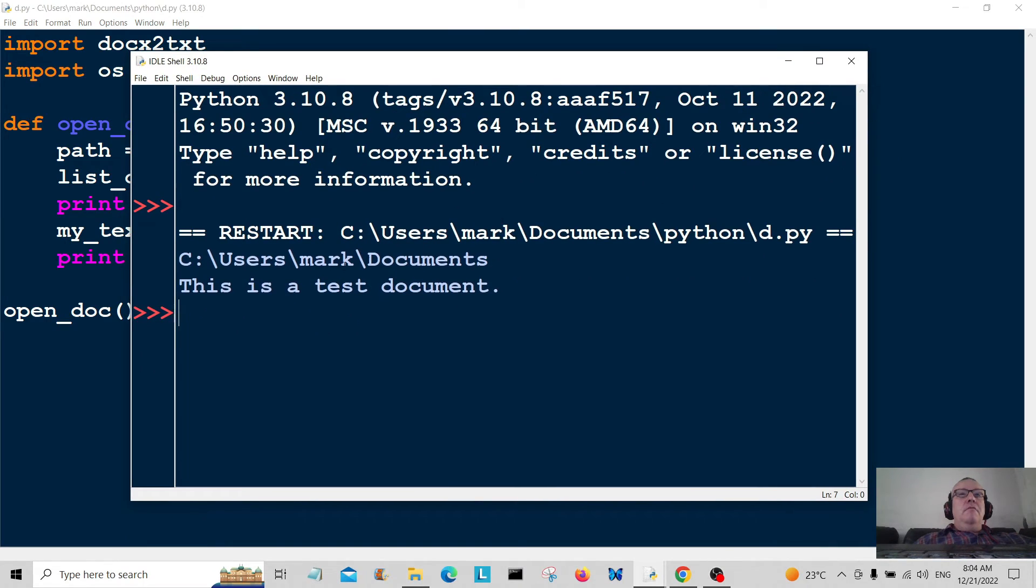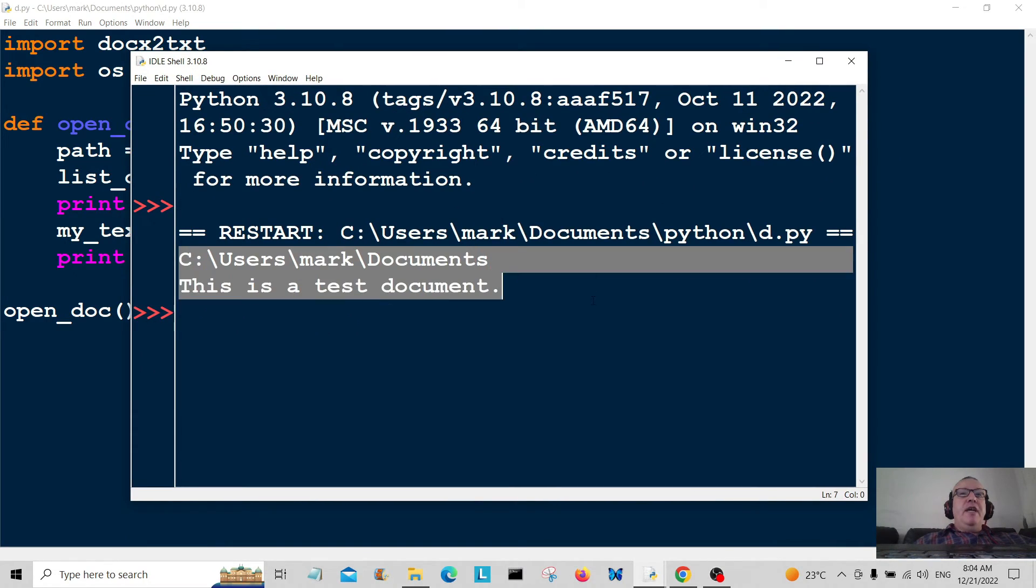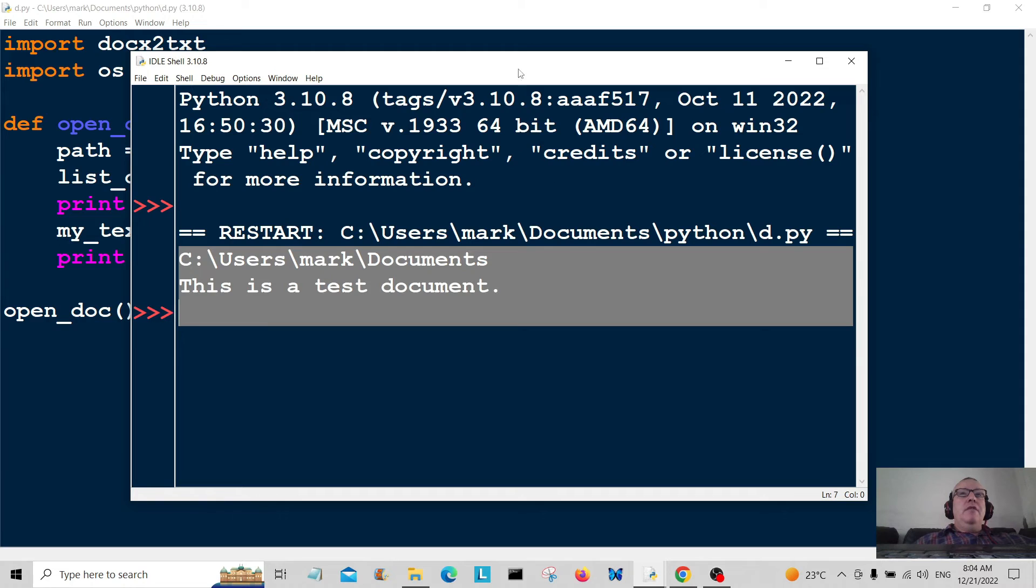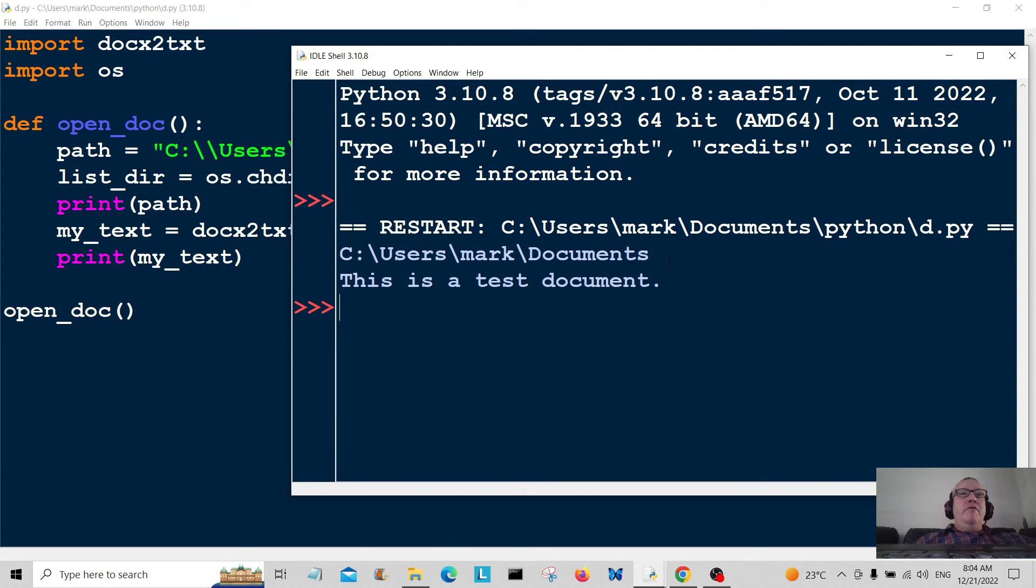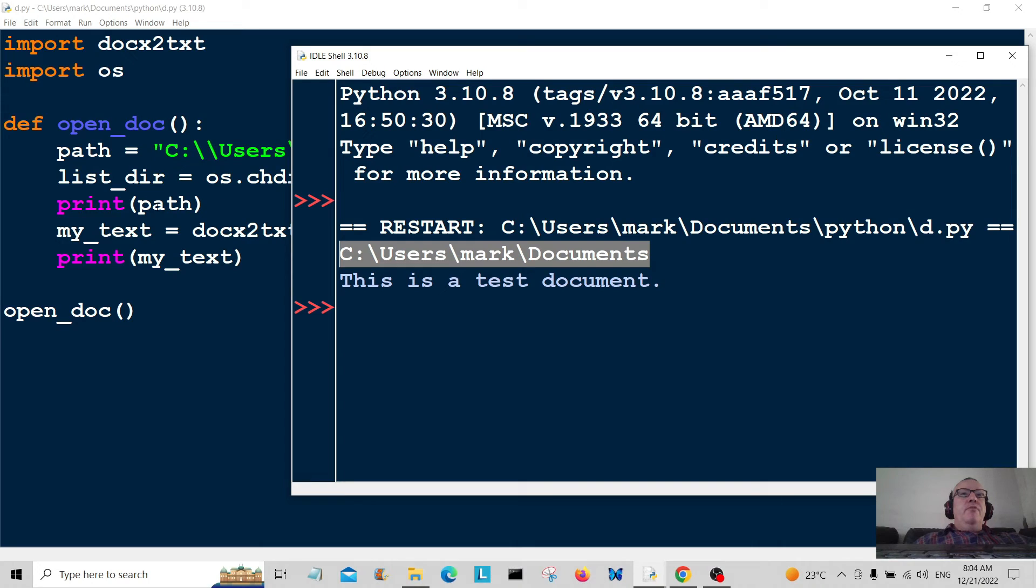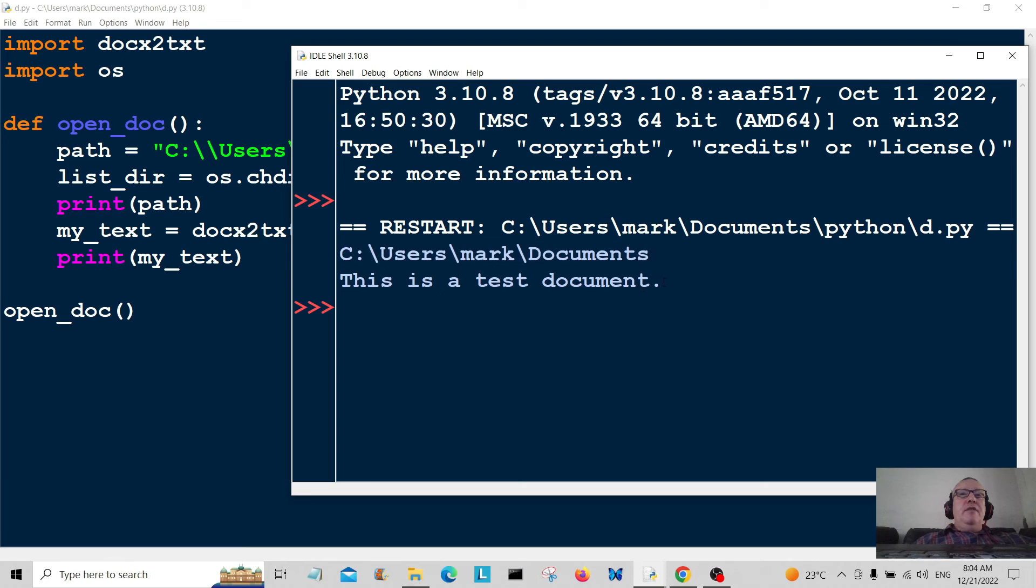And there you go. So first off, what we've done: we've changed directory and printed out the path here, and then we've printed out the text which is in the document.